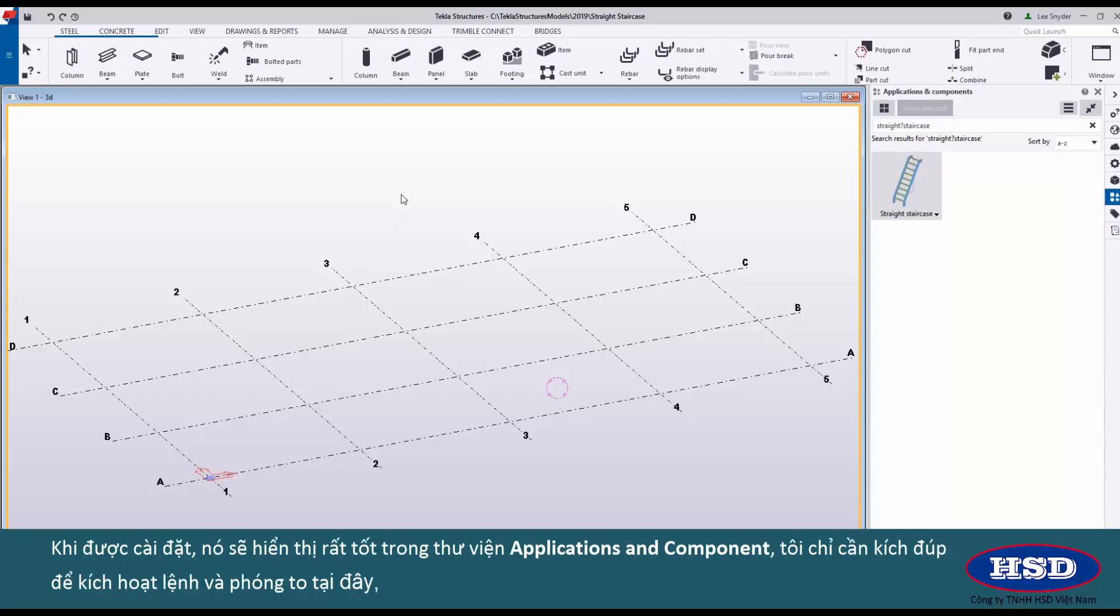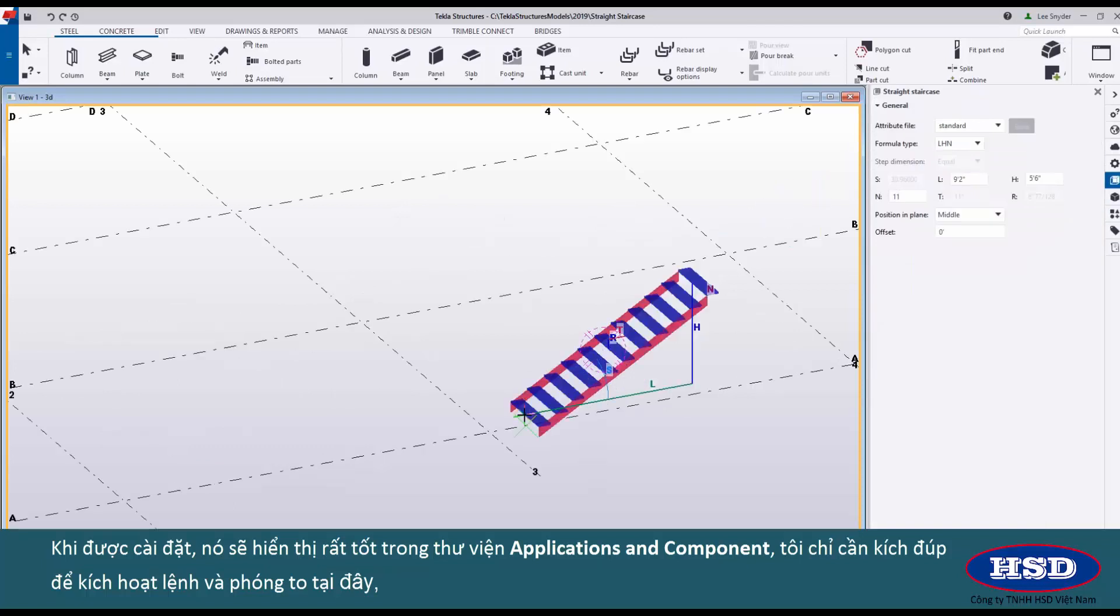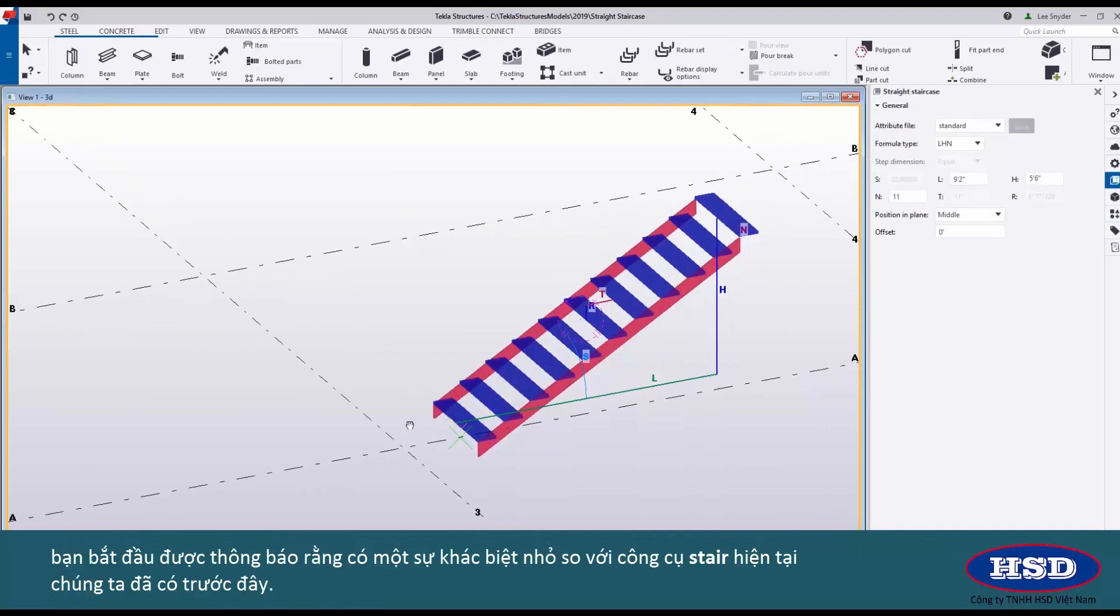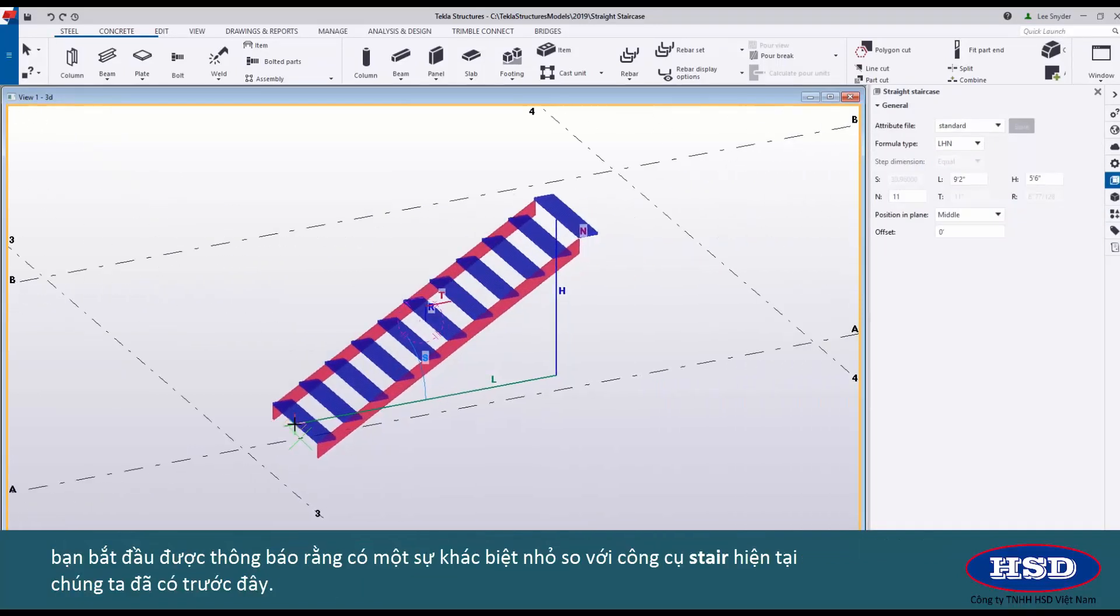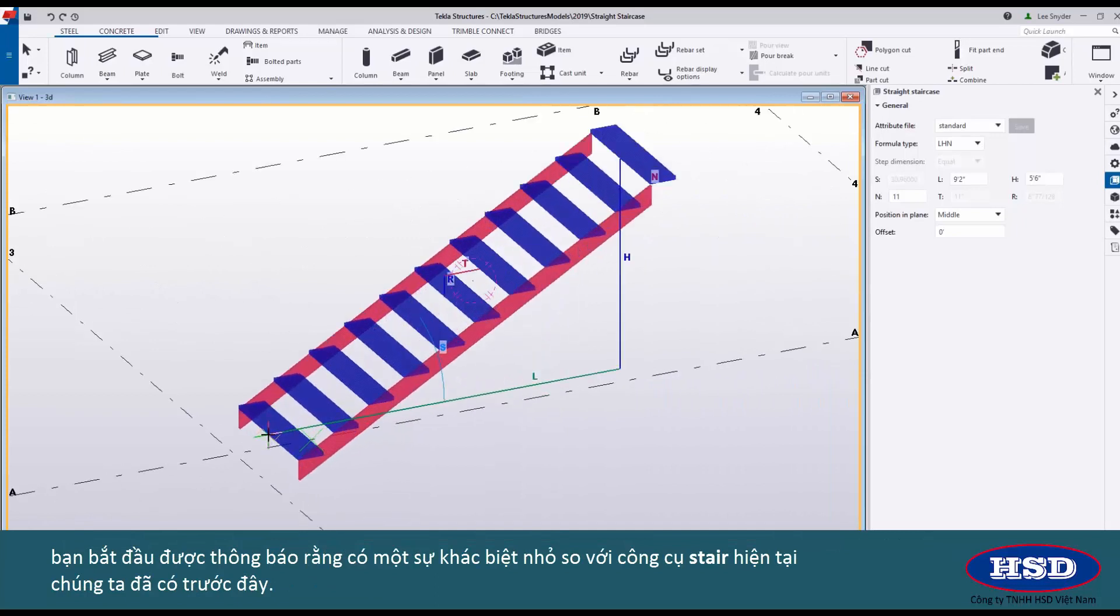Once it's installed it will appear here in your Applications and Components catalog, and I'll just go ahead and double click to activate this command and zoom in here. You'll begin to notice that this is quite a bit different than our current stair tools that we already have.